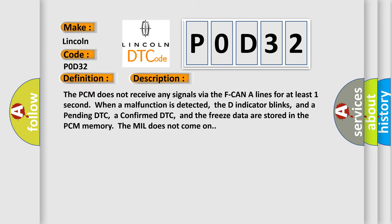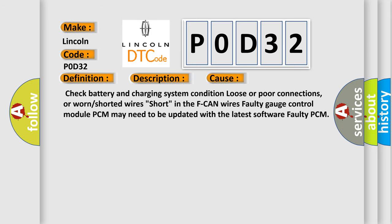The PCM does not receive any signals via the F-CAN lines for at least one second. When a malfunction is detected, the D indicator blinks, and a pending DTC, a confirmed DTC, and the freeze frame data are stored in the PCM memory. The MIL does not come on. This diagnostic error occurs most often in these cases: check battery and charging system condition, loose or poor connections, worn or shorted wires, short in the F-CAN wires, faulty gauge control module, PCM may need to be updated with the latest software, or faulty PCM.